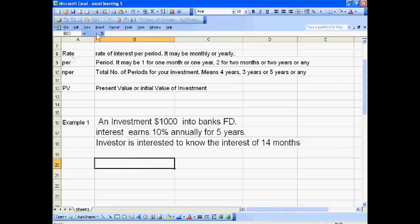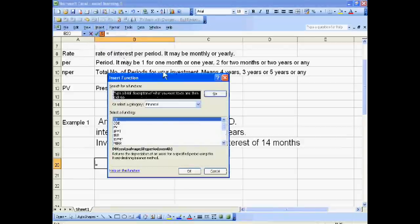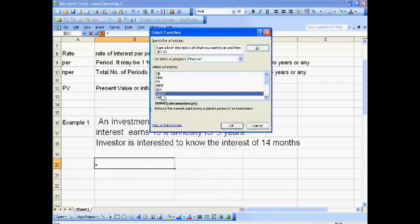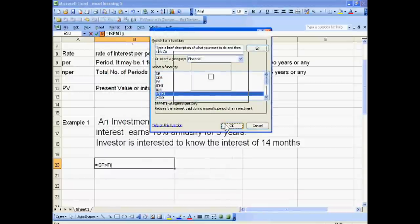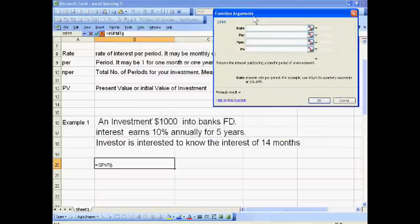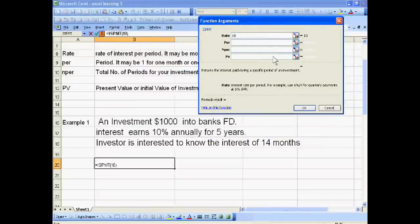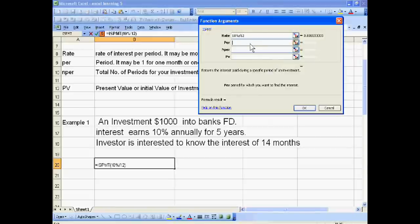For this, go to Insert Function and select ISPMT, not IPMT. Now, rate is 10% divided by 12 months, because we are calculating 14 months interest. Period is 14 months, and number of periods is 5 multiplied by 12.